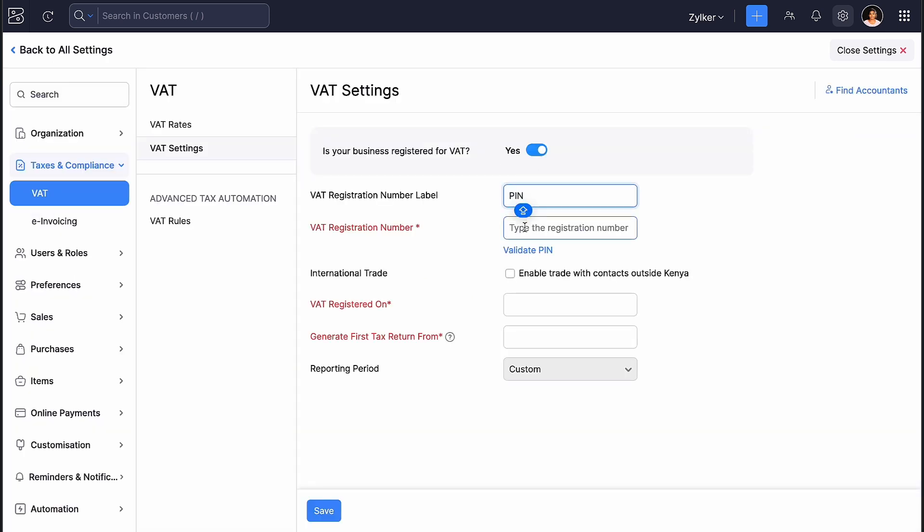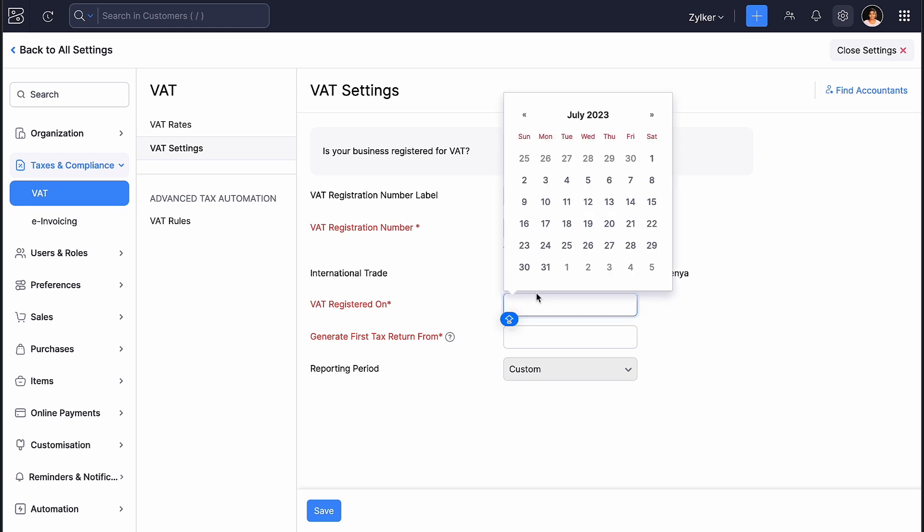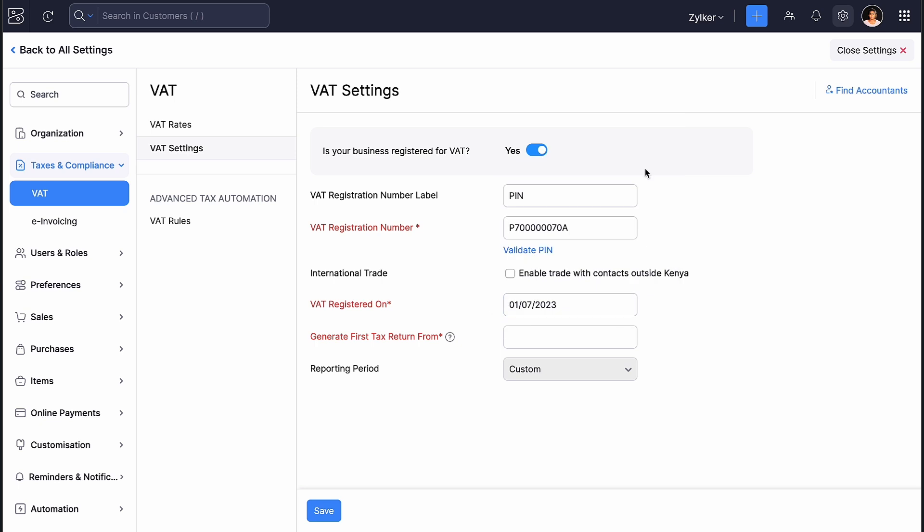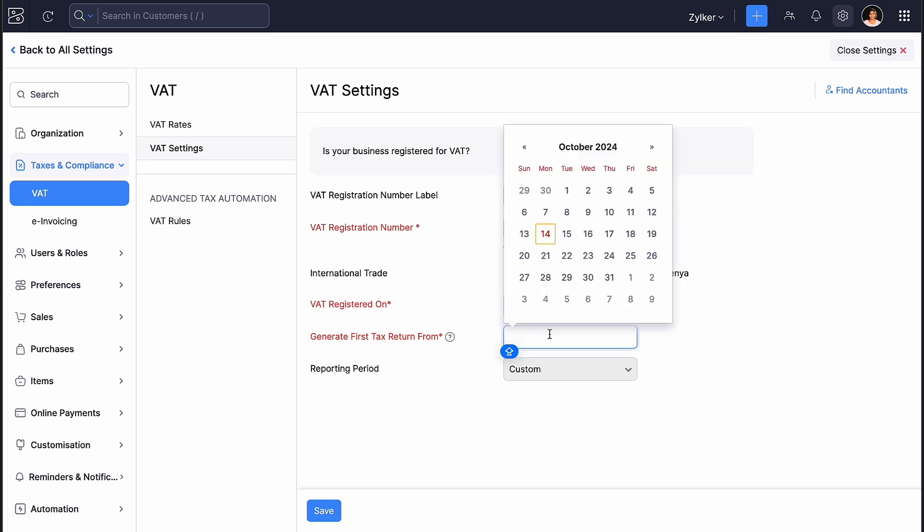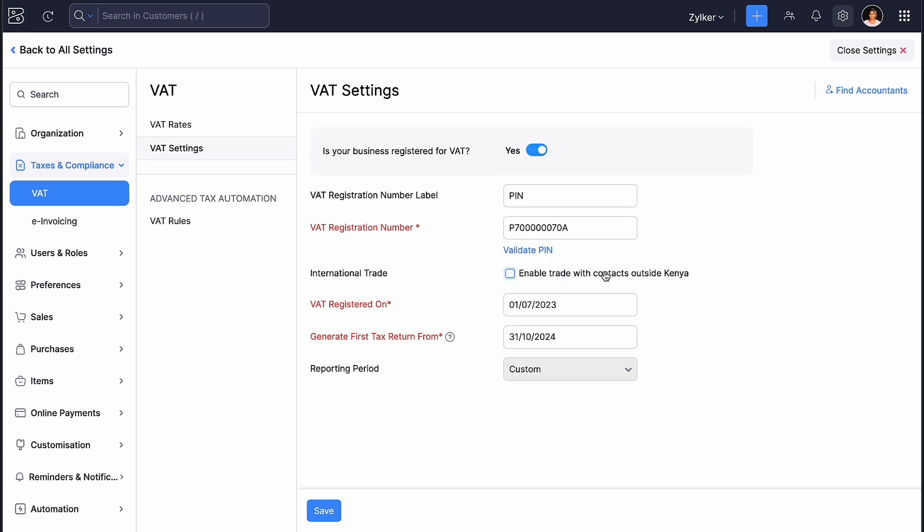Then, you can enter your 11-character VAT registration PIN. Enter the date on which you registered for VAT, and also the date on which you generated your first tax return.